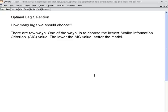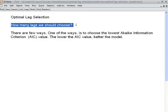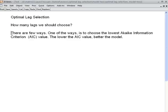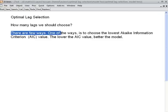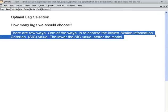Today our task is to develop optimal lag selection, meaning how many lags should be optimum for a particular model. The first question is: how many lags should we choose? There could be lag 1, lag 2, or lag 3 — so which lag is the optimum? There are many ways to determine this, but one way is to choose the lowest AIC, or Akaike Information Criteria, value.